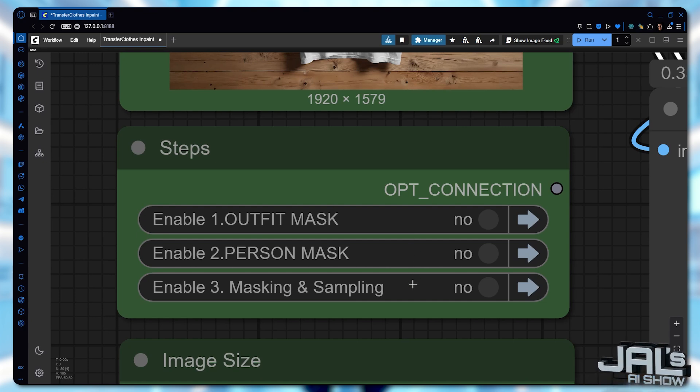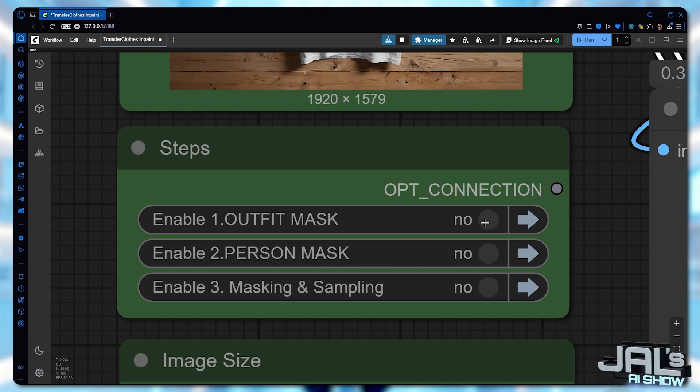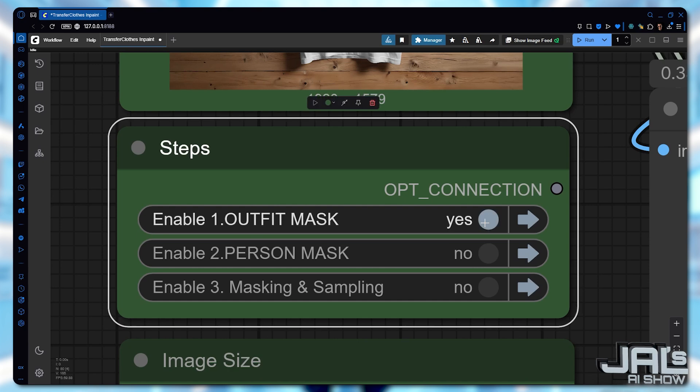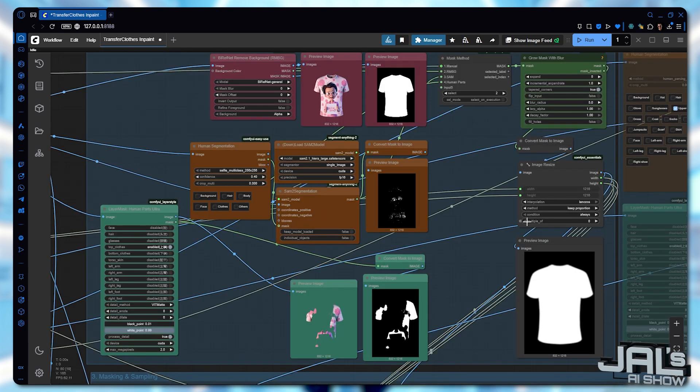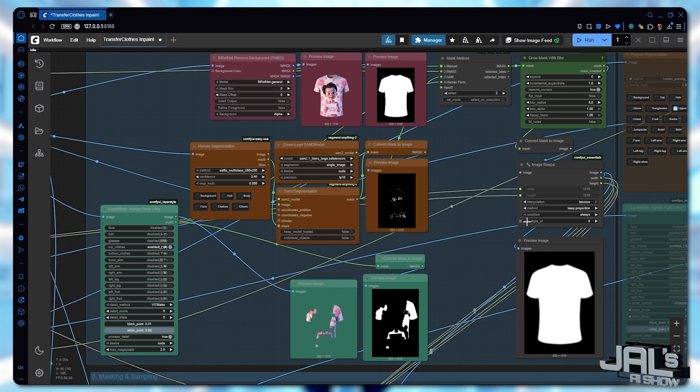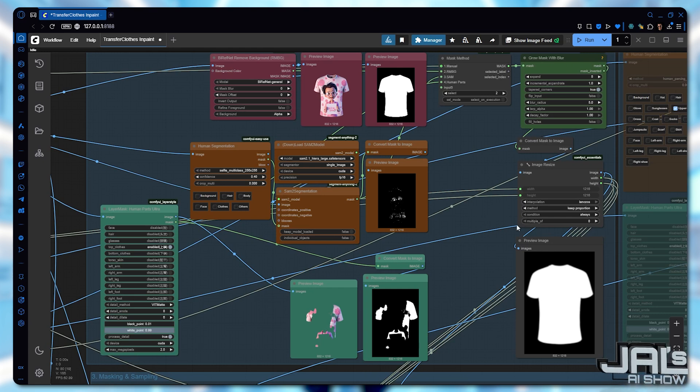Here in this node, you'll see the different stages of the process. First let's activate the outfit mask and jump into it. This section handles outfit masking and offers four distinct methods.